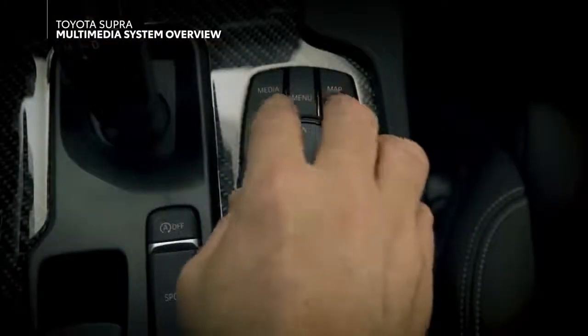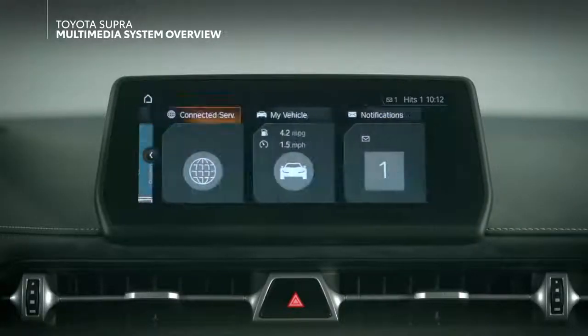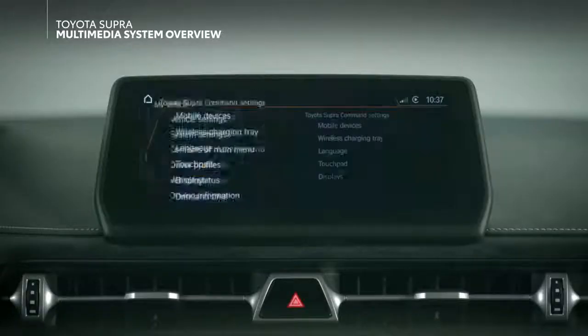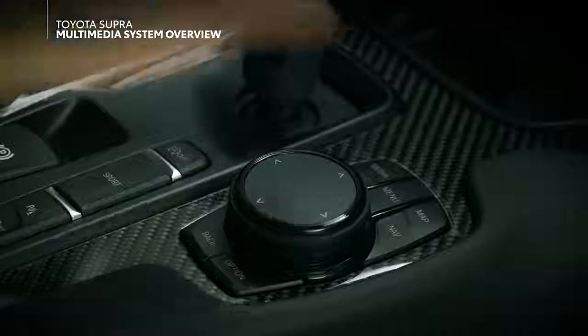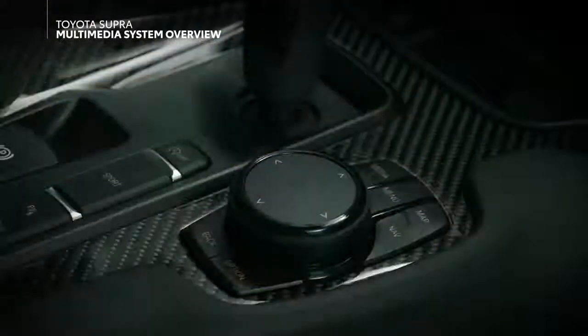To select a tile, simply rotate the Toyota Supra Command controller to highlight it, and then press in to confirm. You can also just press the corresponding shortcut buttons.